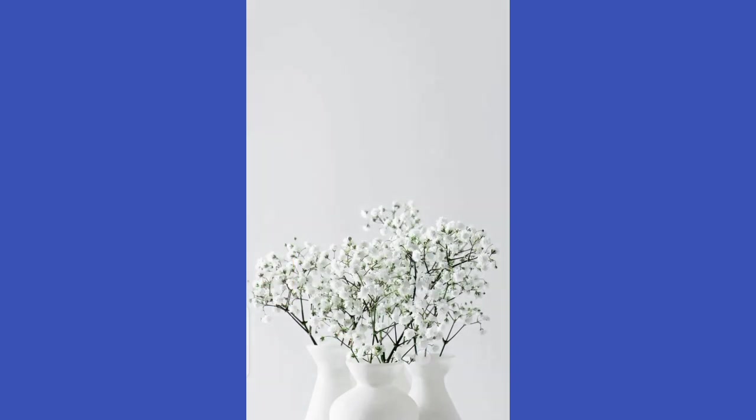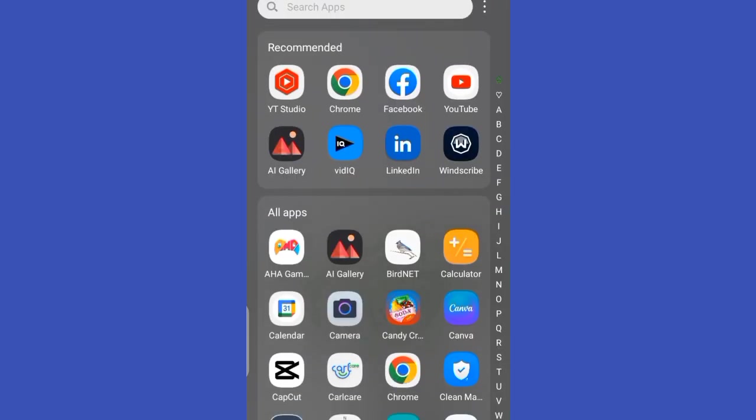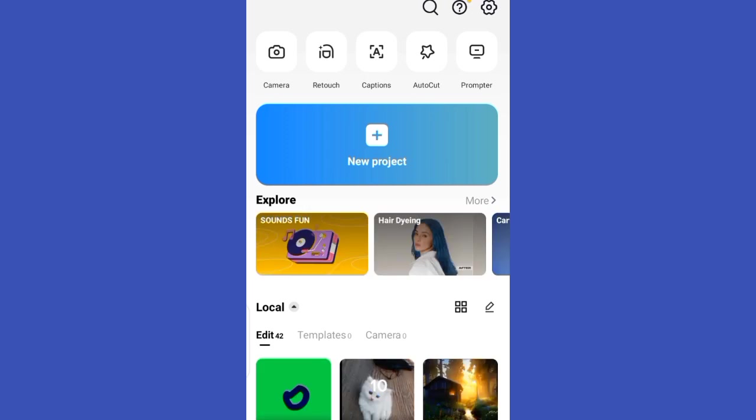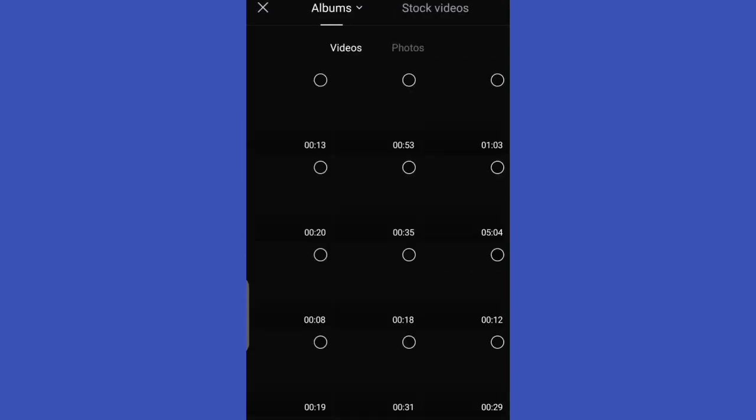First thing you need to do is open up your CapCut app and select New Project to add a video you want to add music to.